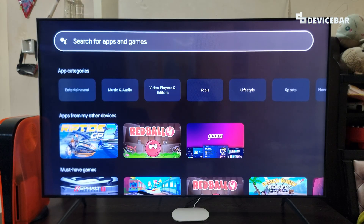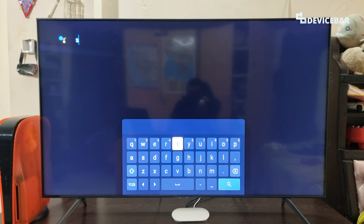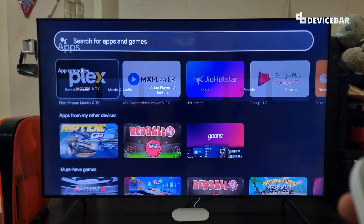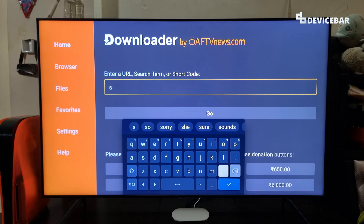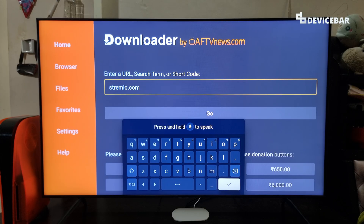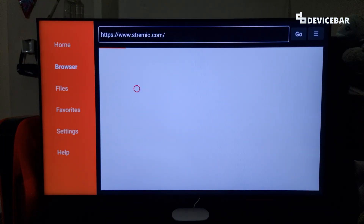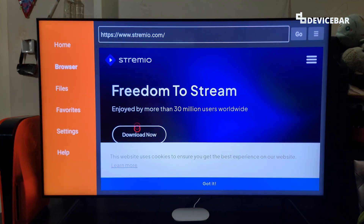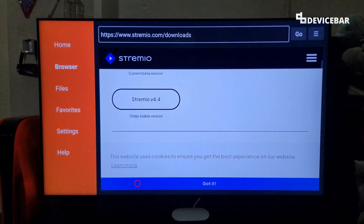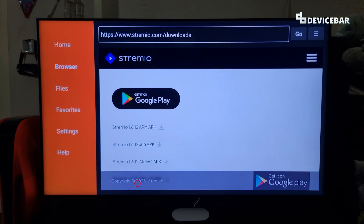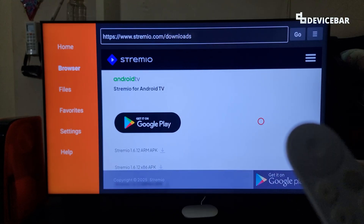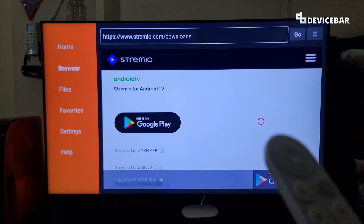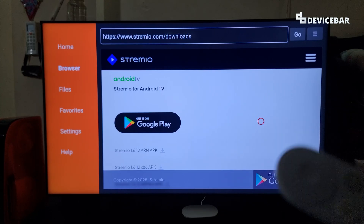For example, if I want to install the Stremio app and I search for that, it will not be available. So in such cases, we can use this Downloader app and go to that URL — we can type the Stremio website's URL here, go to the website, type it and select Go. It will open that website, and here we can go to the Download Now option and choose the APK for Google TV. Sometimes these apps will not be 100% compatible with our Google TV because they are not accurately optimized for it. Also there are plenty of unsafe APK files out there, so we need to check properly before we download and install them.